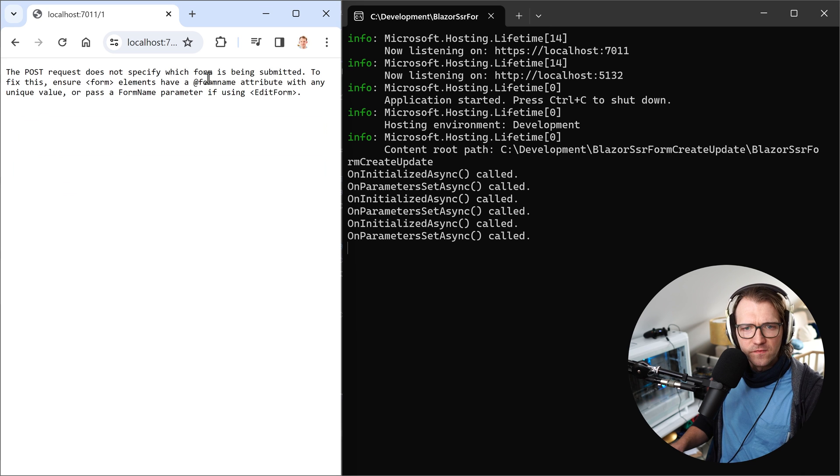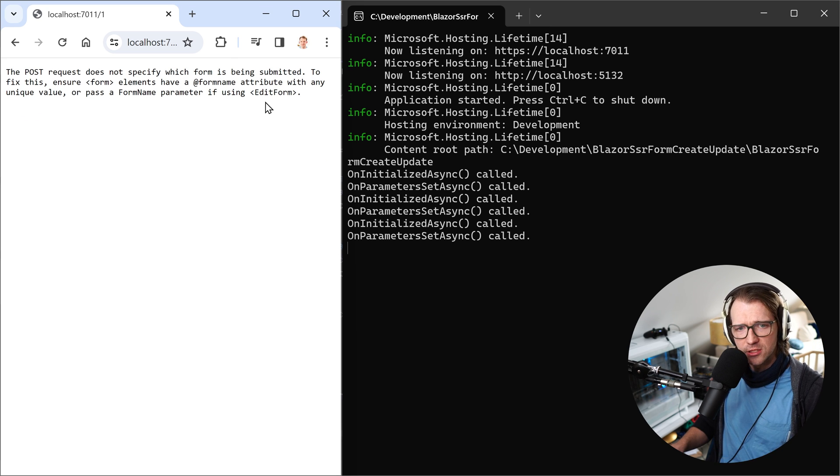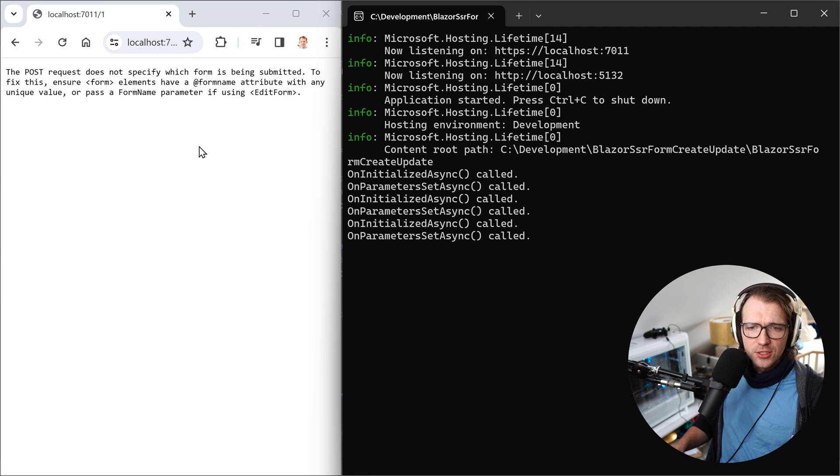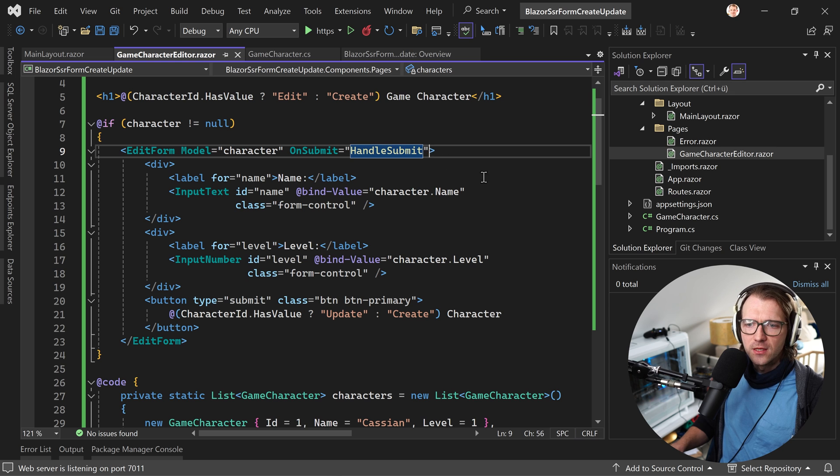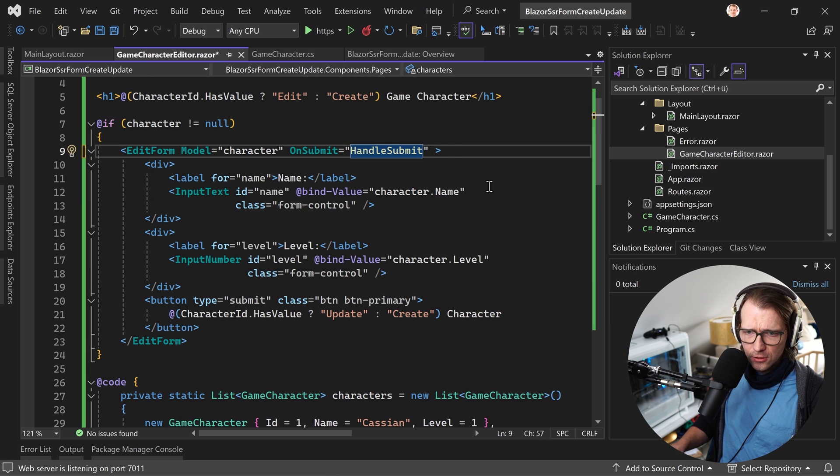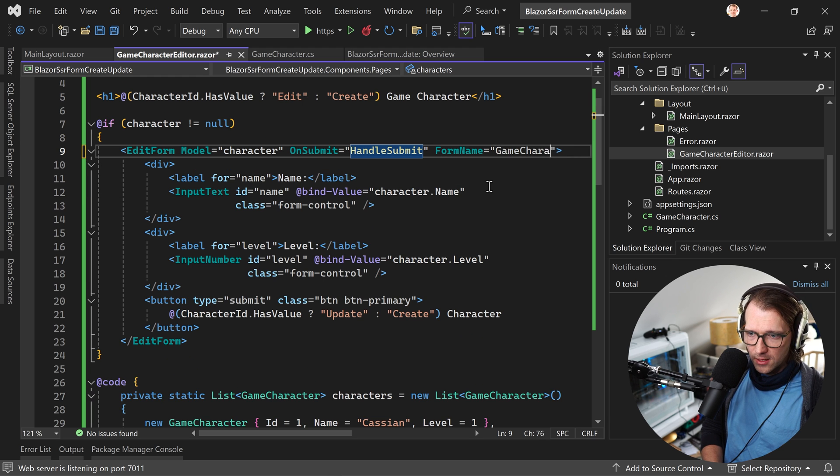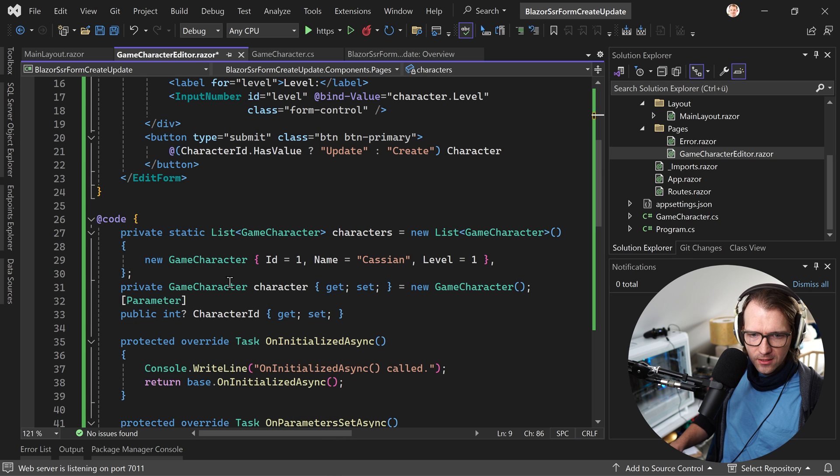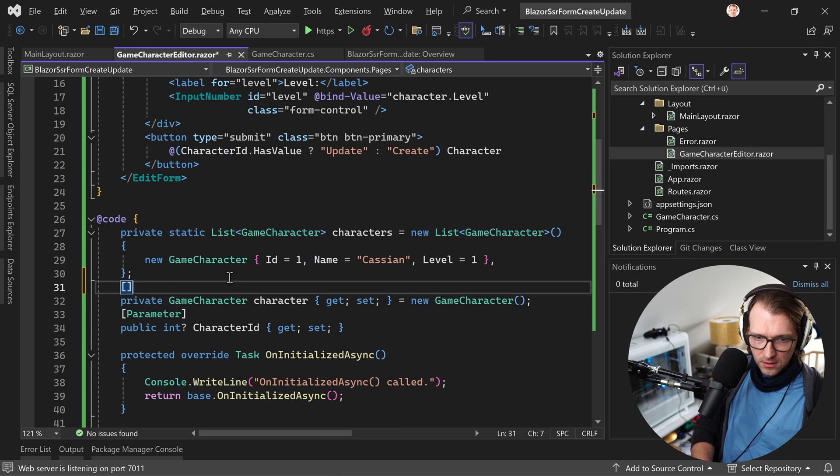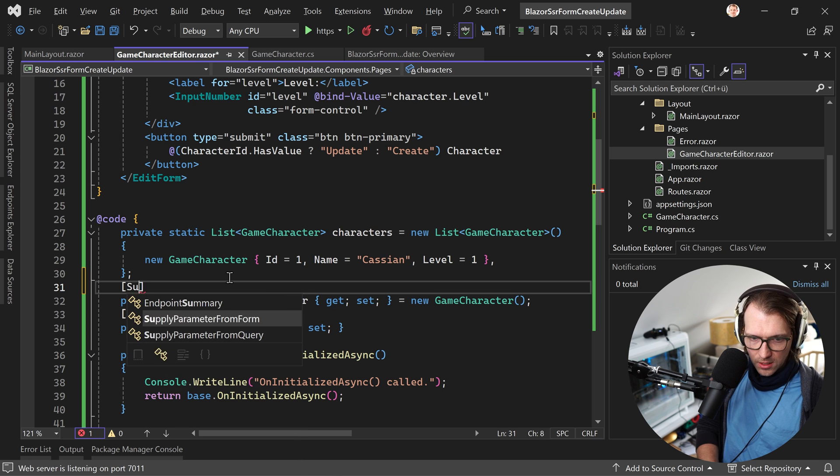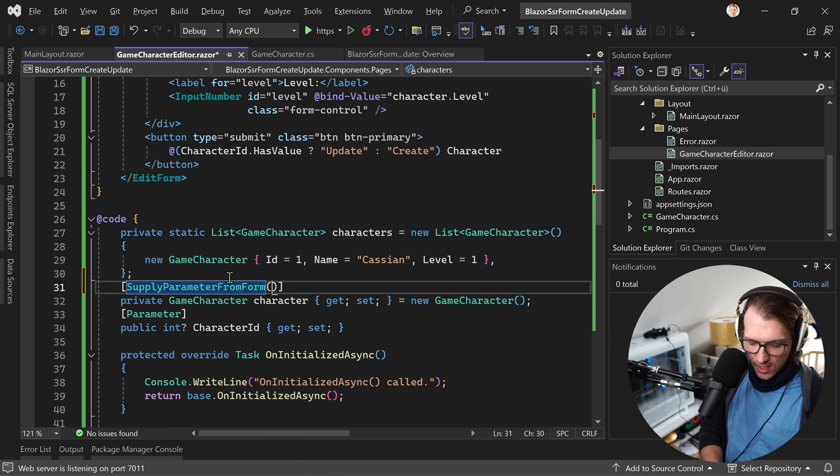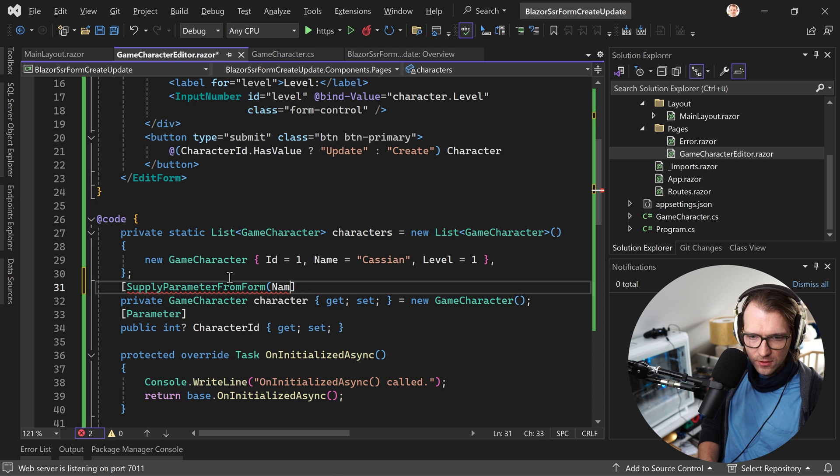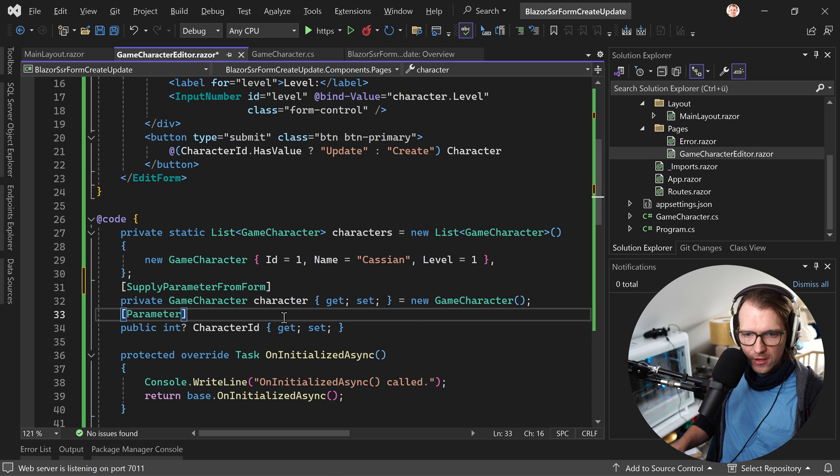PostRequest does not specify which form is being submitted. So this is the first thing we have to pay attention to here. We have to set the form name and also an attribute to the character here. So first thing, form name is, for instance, the game character editor, something like that. And then here we have to set an attribute, meaning this would be supply parameter from form. You can also set a name here when you have several forms in your web application. These things have to match. But for our example, this is enough.